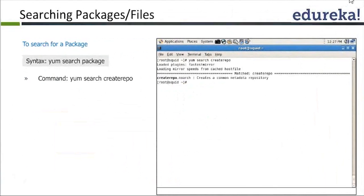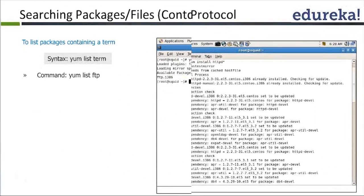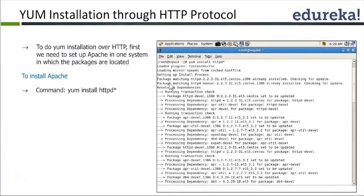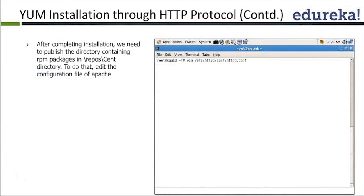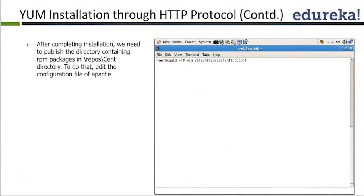Now we start the HTTP service. YUM info httpd will give you all the information. When you install httpd, it automatically lists all the corresponding packages associated with the HTTP service.